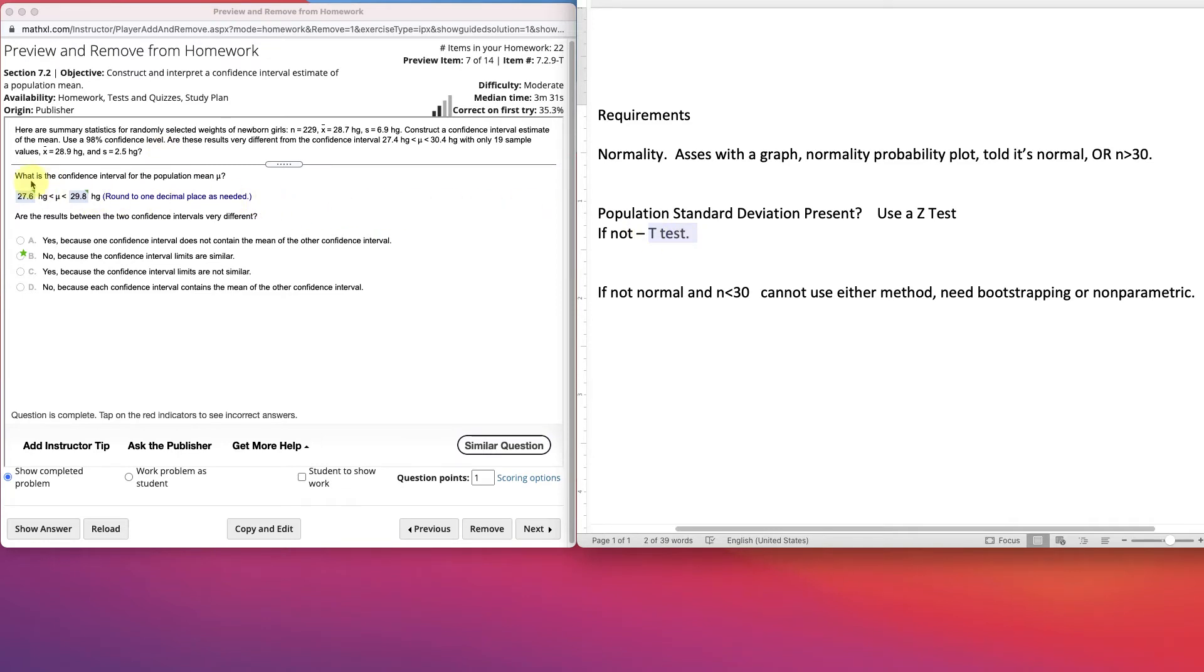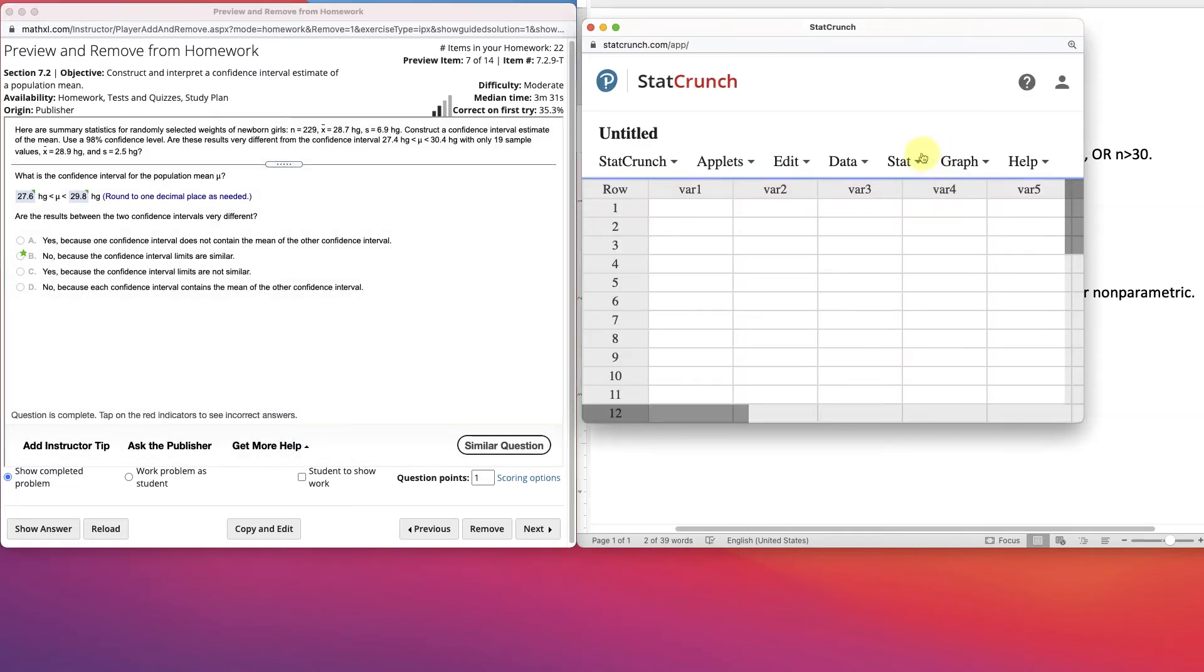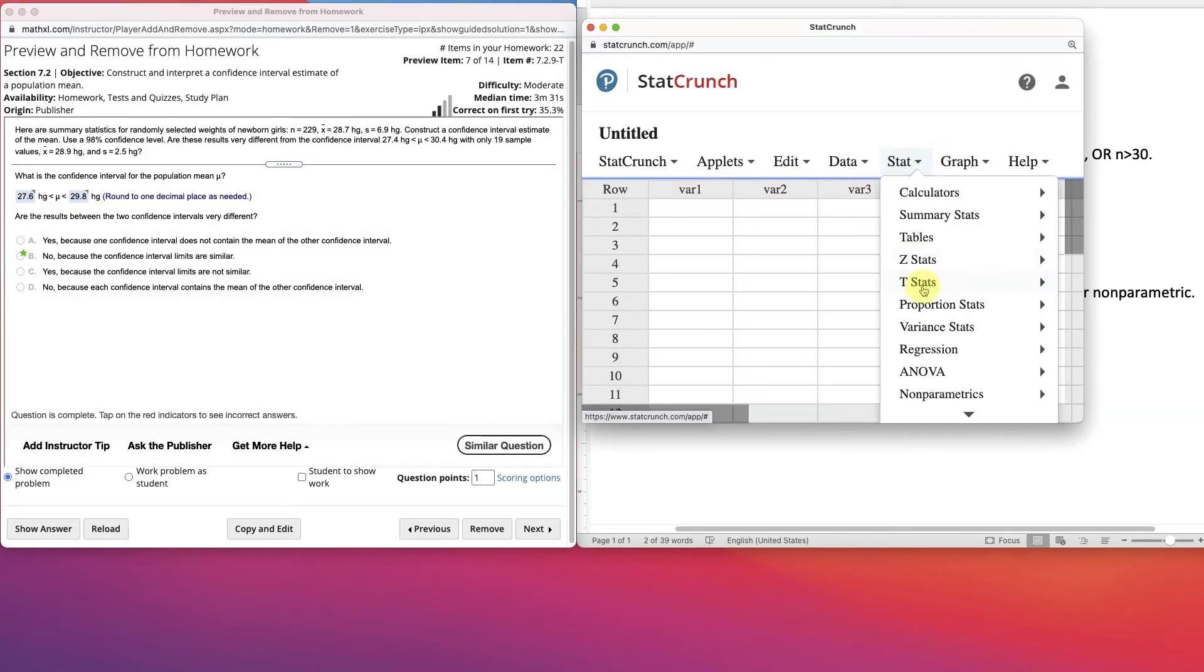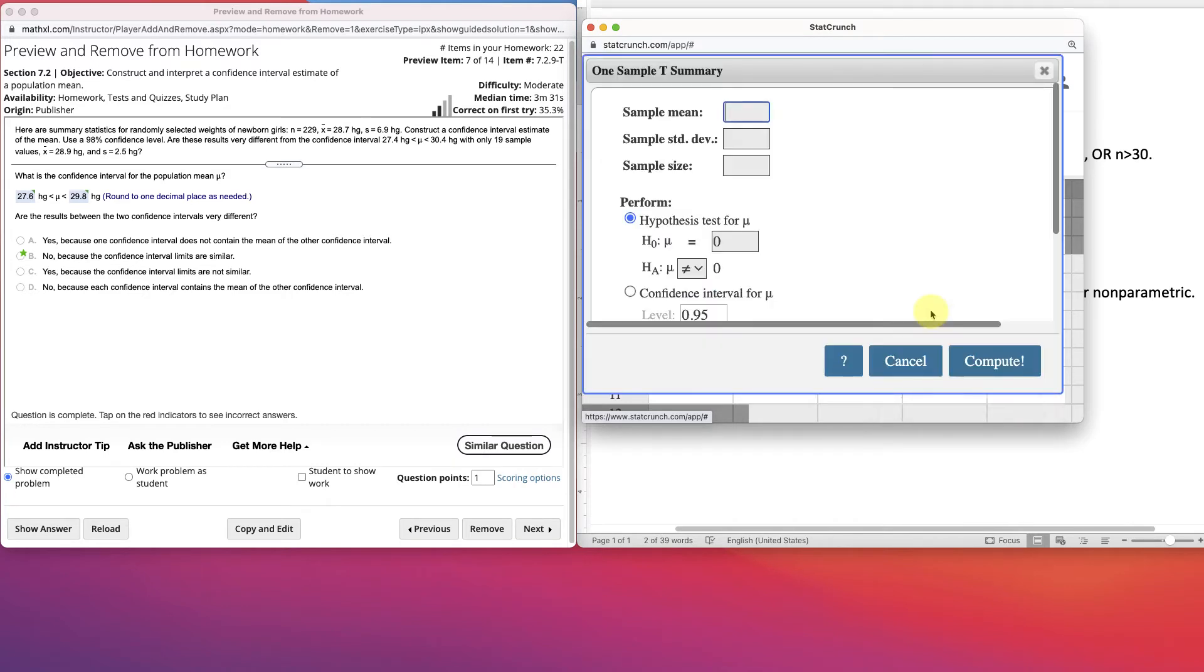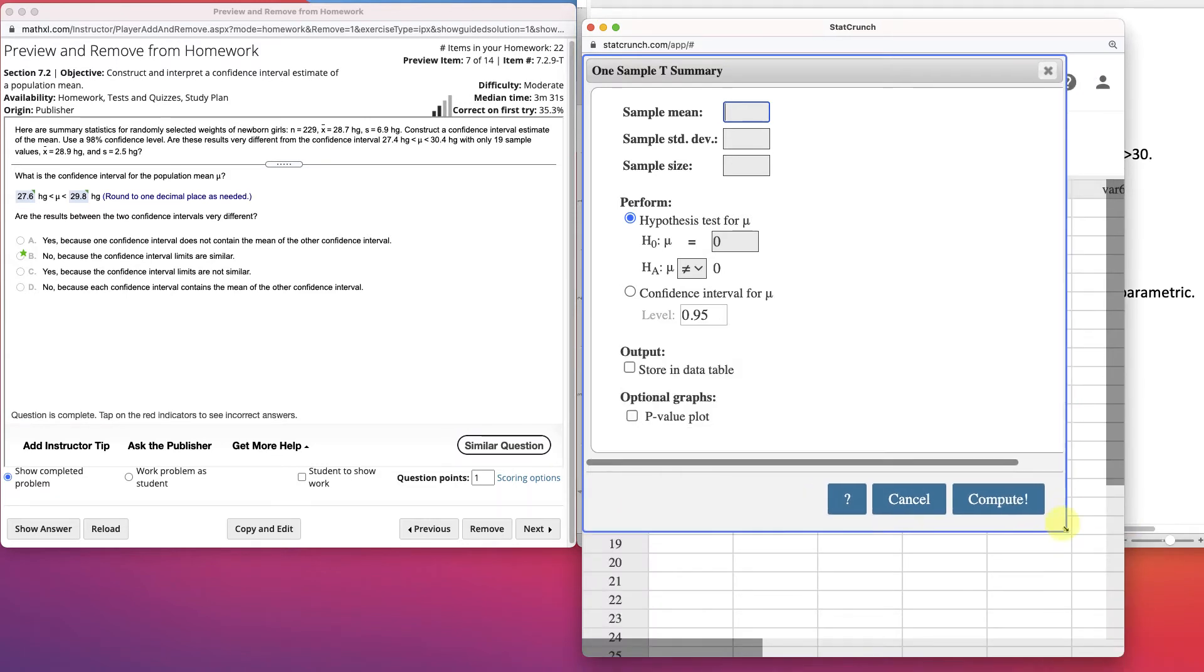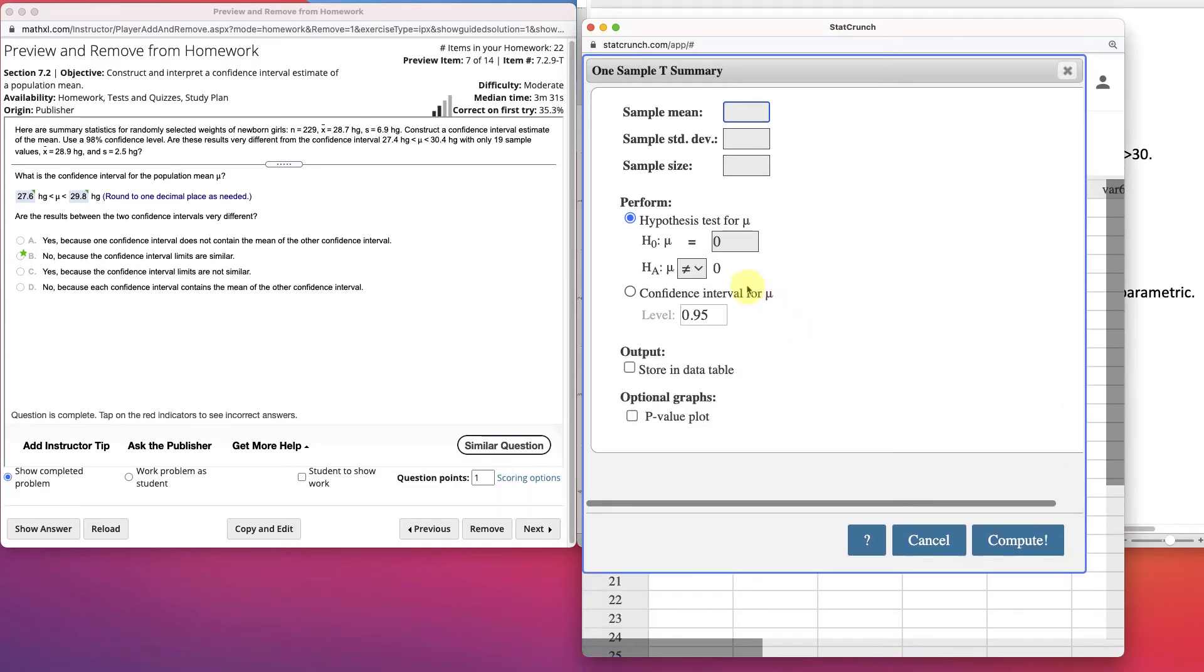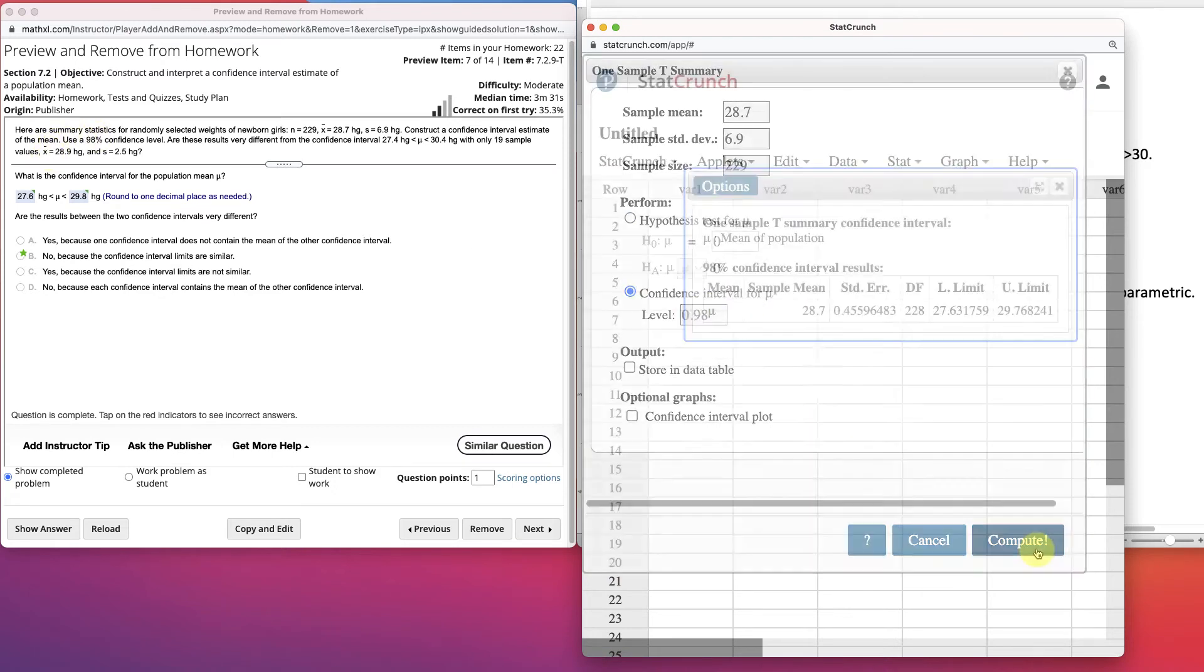So, what is the confidence interval for the population mean mu? Well, this is going to be a StatCrunch item. We go to StatCrunch. And in StatCrunch, we have t-stats, and we have one sample here. And we don't have data, we just have the summary. Now, we just put our information in here, and click confidence interval. So our sample mean is given. It's 28.7. Our standard deviation is given as 6.9. And our sample size is 229. Now we're doing our confidence interval at 98%. And compute.